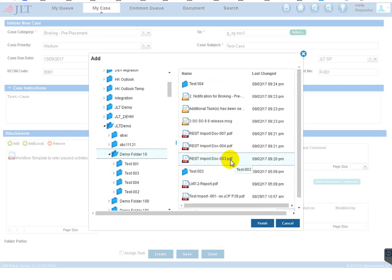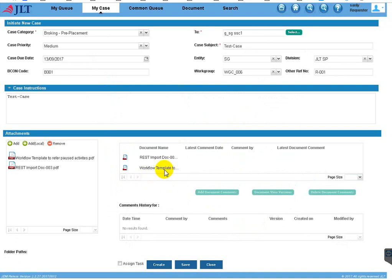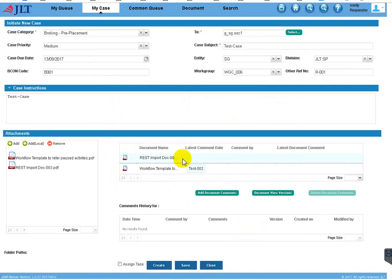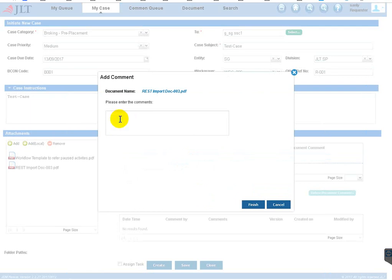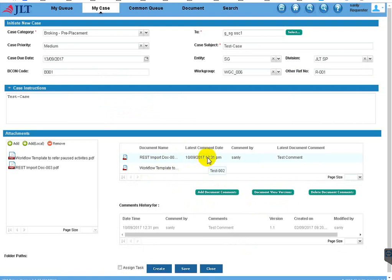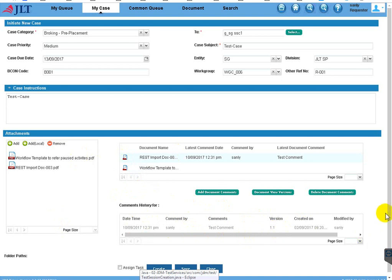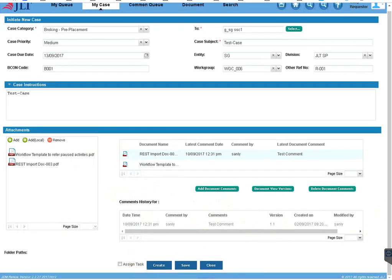I have added two documents — document one and document two. You can also add comments on the document. Select a document, and if you want to add any comments you can add them. You can see all comments made on this document, the document version, and other information. Click on the icon and the document will auto-launch.